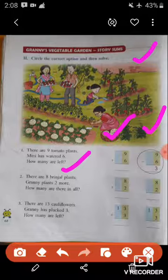There are nine tomato plants. Meena has watered six. In this picture, there are nine tomato plants in Granny's Vegetable Garden, and Meena has watered six plants. Now you have to tell how many plants are left to water. We have to subtract nine and six to get the answer. Nine minus six equals three — three plants are left to water. The first question is already done. Now let's come to the second question.